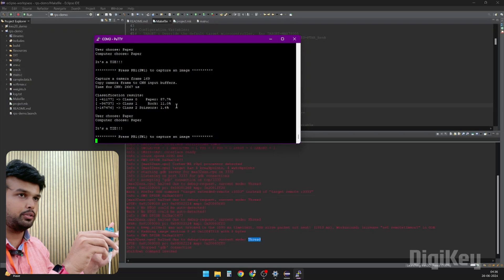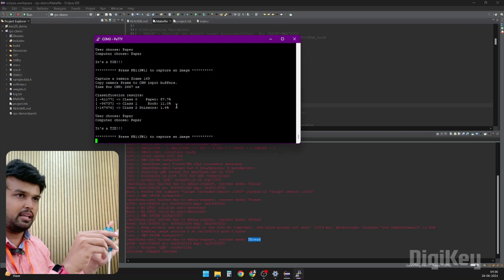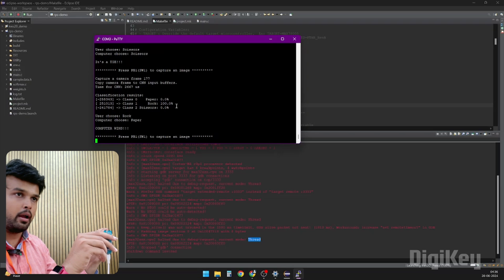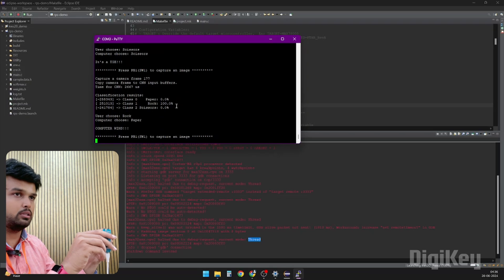As you can see, it's detecting paper with an accuracy of 87.7%. Now let's change it to rock. As you can see, it's detecting that it is rock with an accuracy of 100%. It's not very accurate but it's definitely usable. You can tinker around with this code as well to know how you can control GPIO pins based on what you're showing, show the results on LCD display or even on LEDs, and build your own projects.